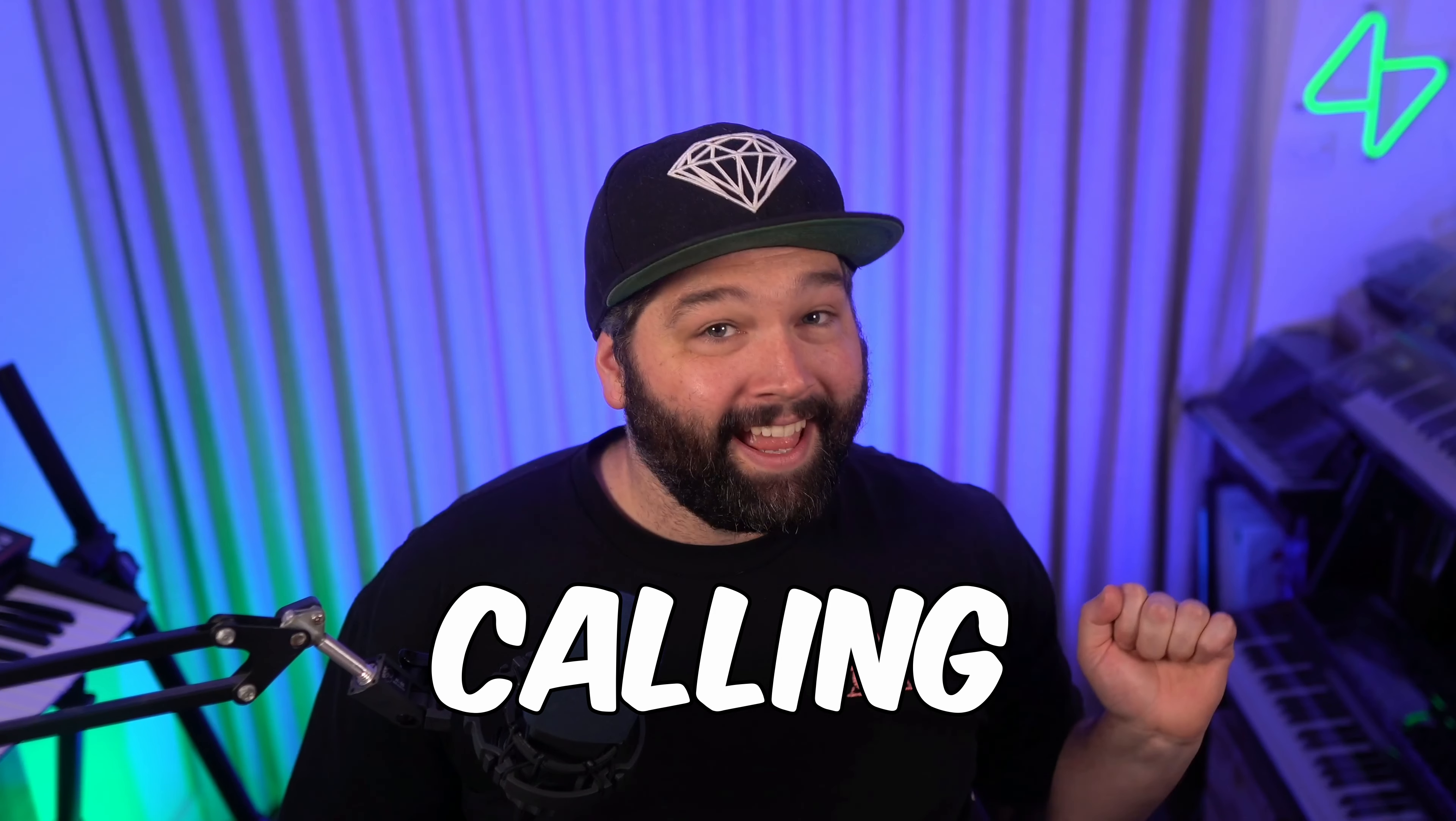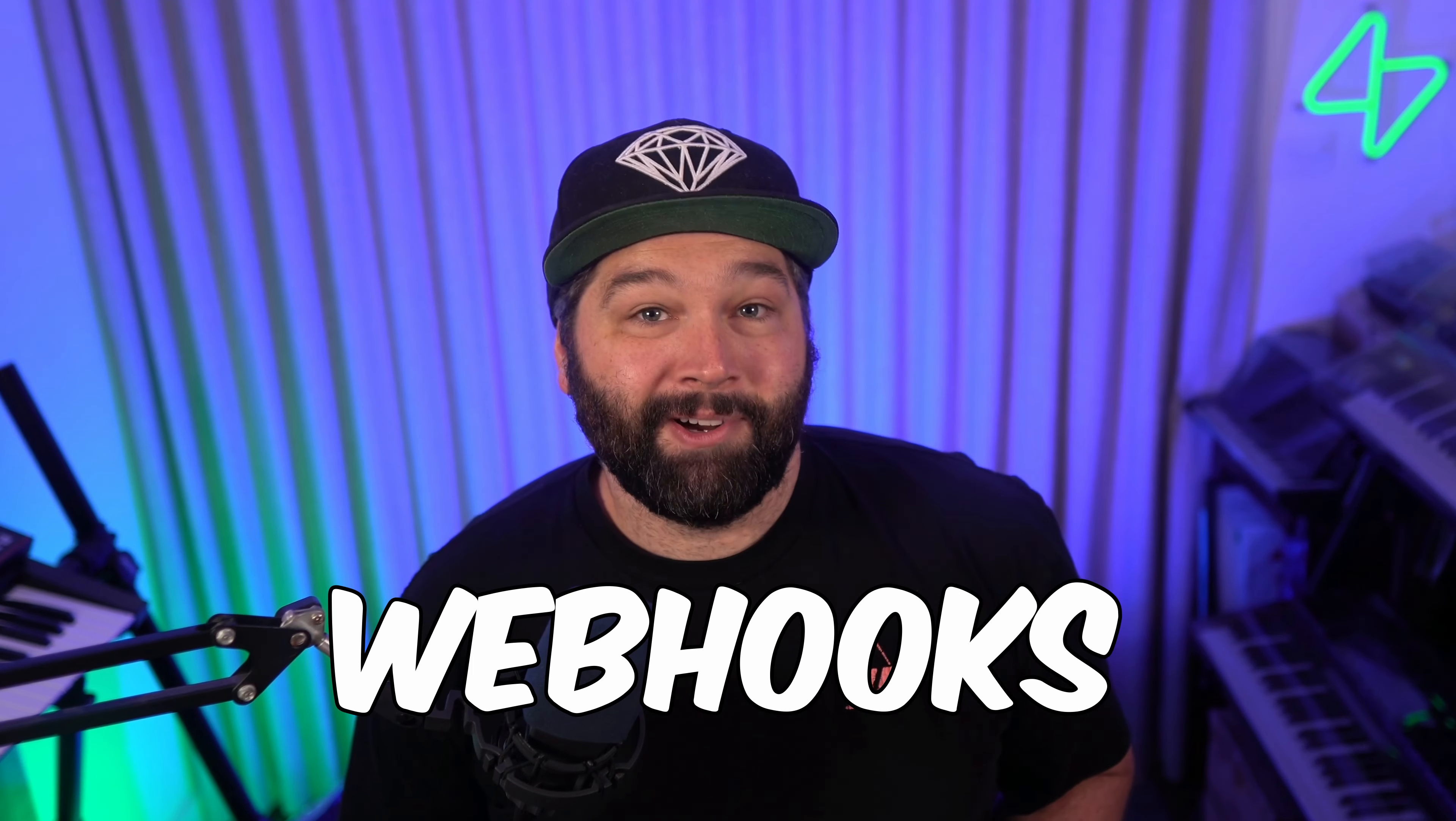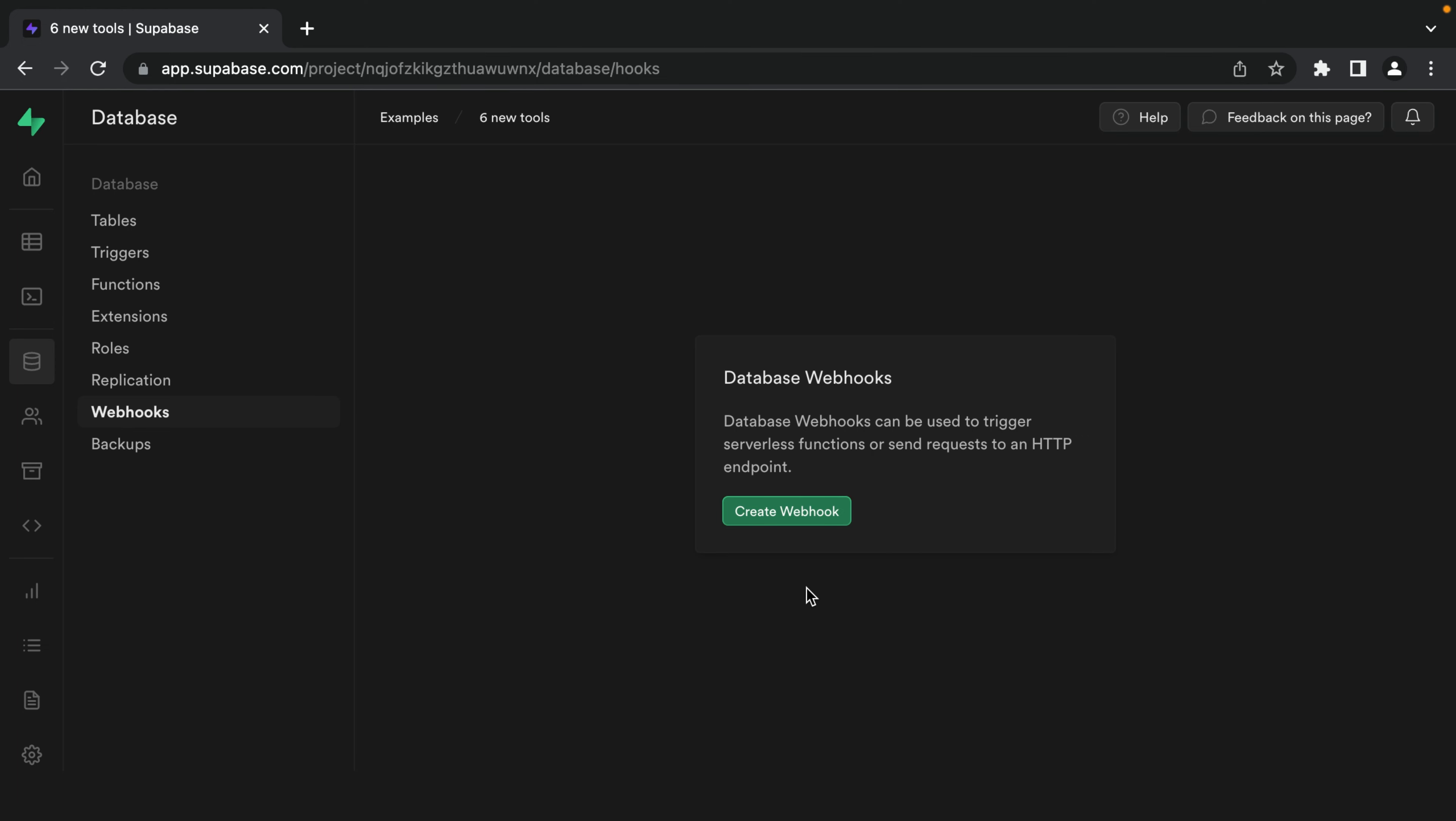Number five, calling edge functions with database webhooks. Database webhooks are a way to send a request to a URL anytime data in the database changes. So if we insert, update, or delete a row.